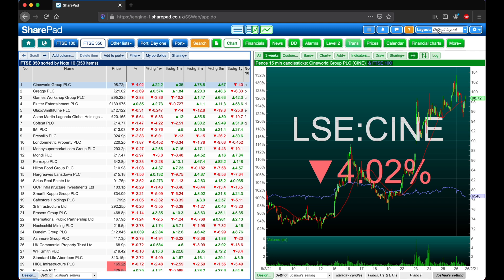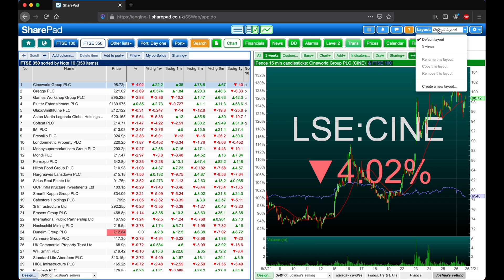The Layouts menu can be located in the top right. Here we can see our currently available layouts, as well as an option to create a new layout.